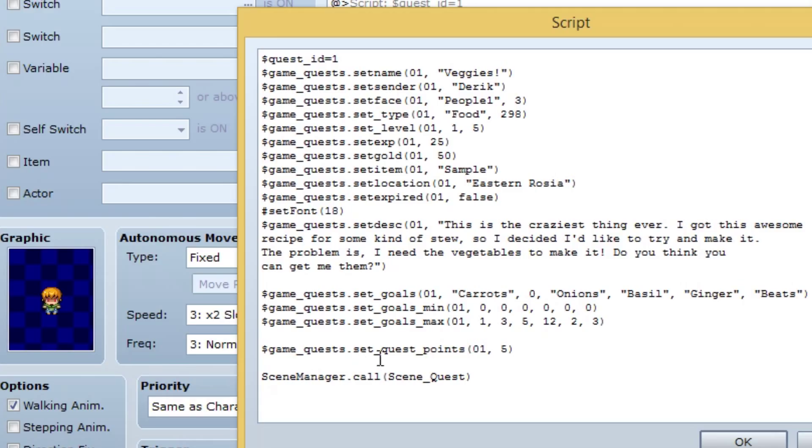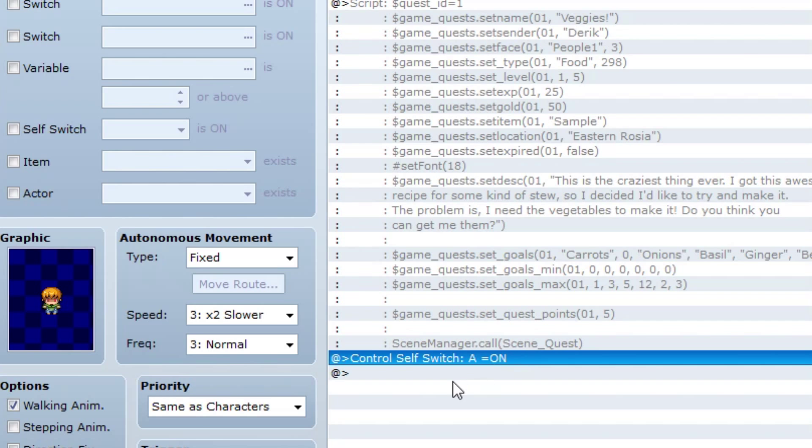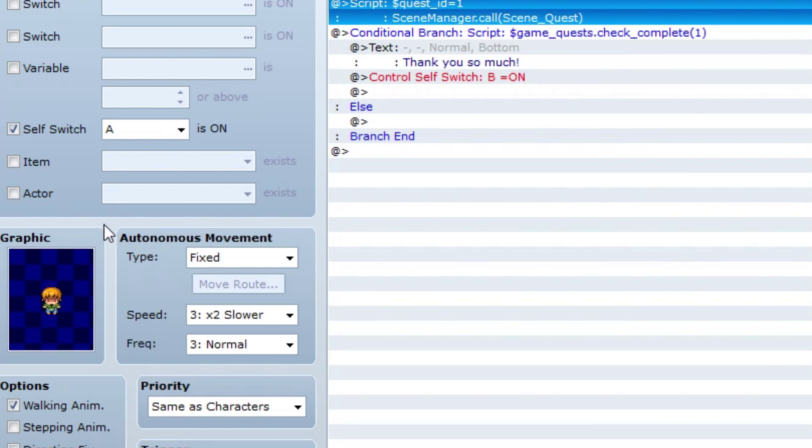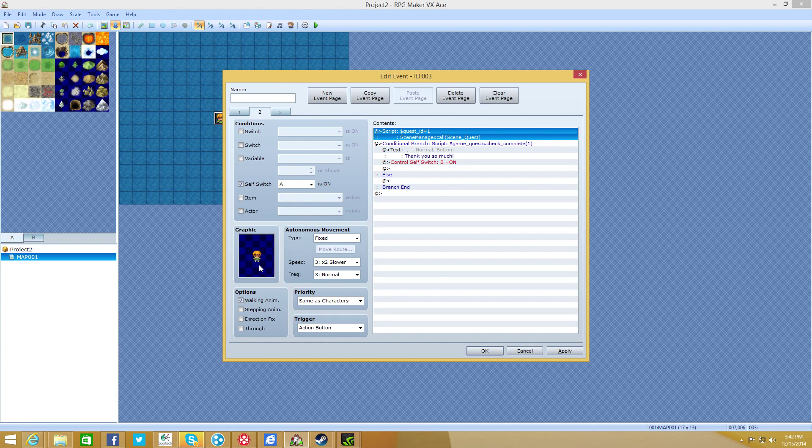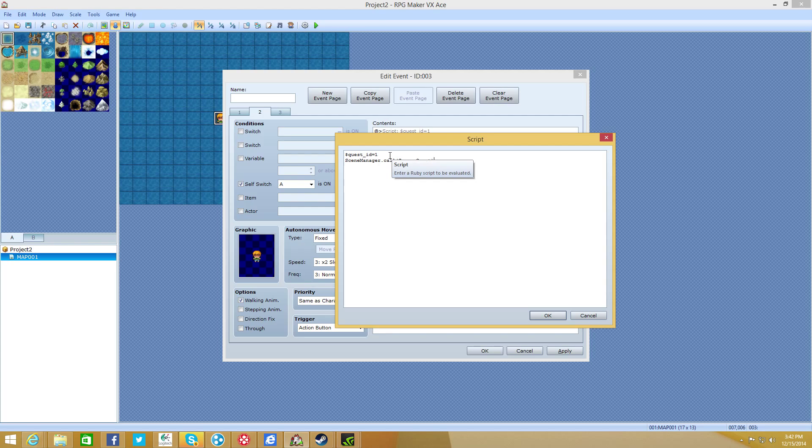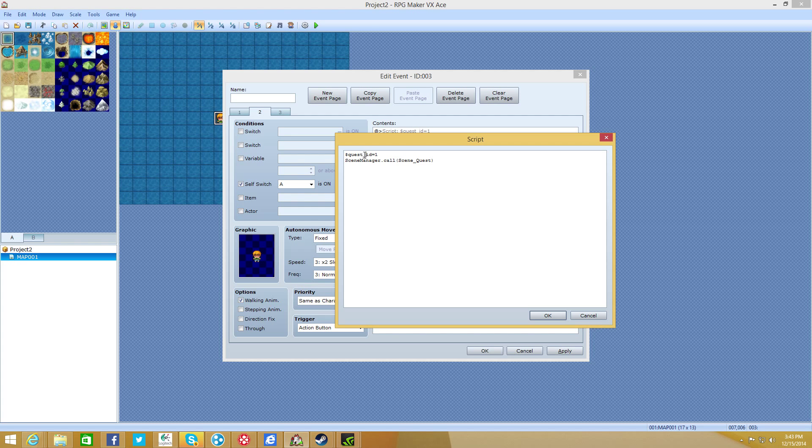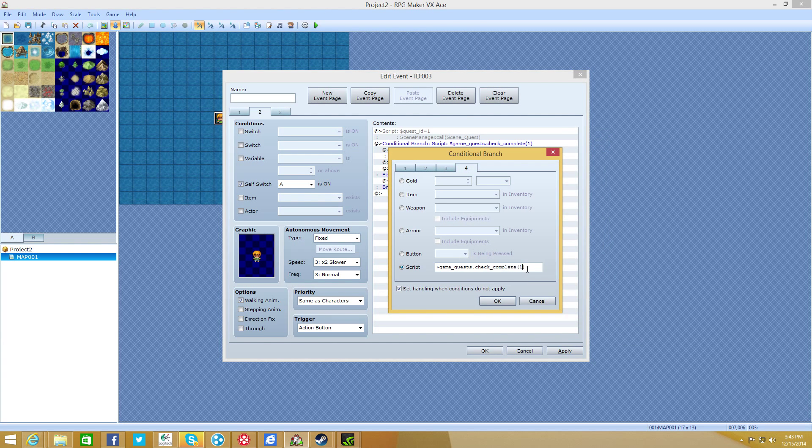So if you're confused about that, just kind of play around with it and you'll figure it out. It's really, really fun. Set underscore quest underscore points, the ID and the amount of points that you earn after completing it. Scene manager dot call scene underscore quest. That's case sensitive. That allows you to call the quest. Now, as soon as you make that, turn self switch a on, make a new event page clicking here and then give it the same graphic of course.